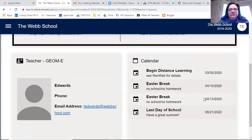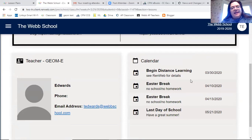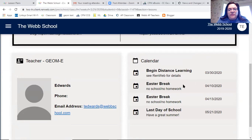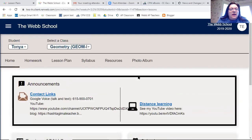If you scroll down you'll see a calendar. The calendar so far has just breaks on it and the last day of school. I will update that as we go along — for example, we have a quiz on the 4th, and I'll add that. The regular class will take the quiz on the 2nd and honors will take the quiz on the 2nd and 3rd, so I'll add those to the calendar.